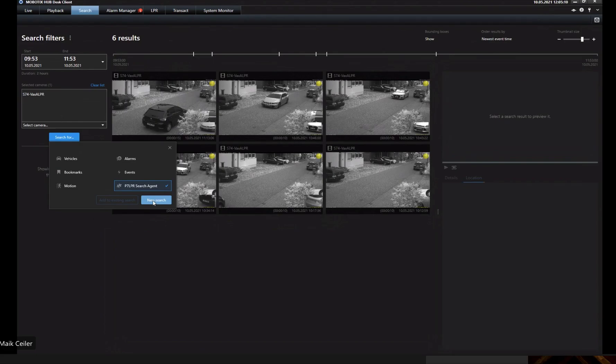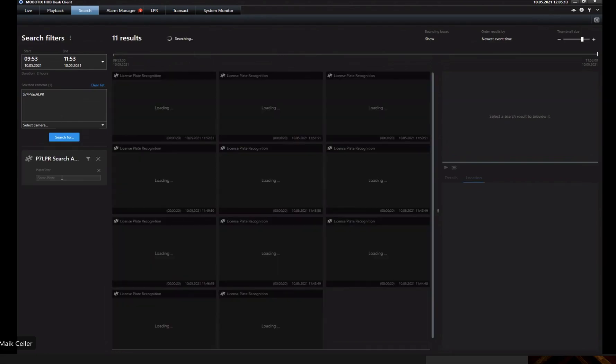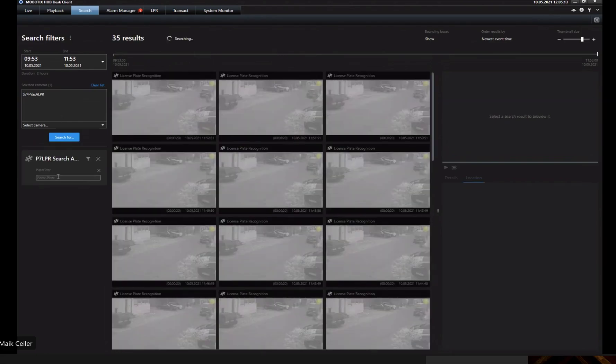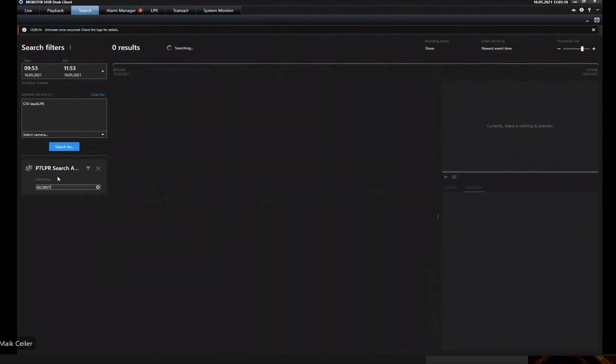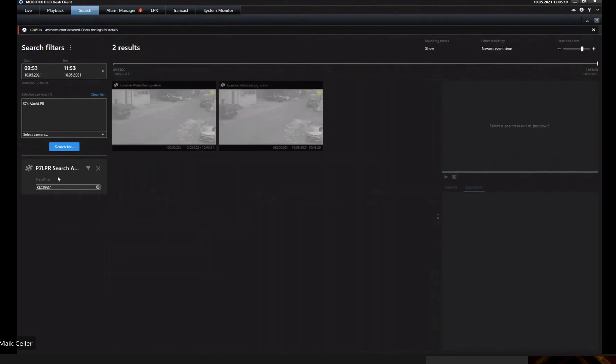Click then on a new search, and now I can fill in the specific license plate I would search for and search for it, and I get a list. Okay, that means in that specific time from 9:53 to 11:53 we got twice your car detected.